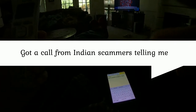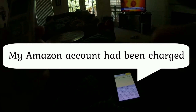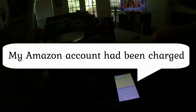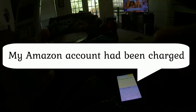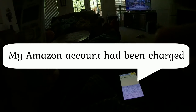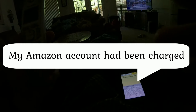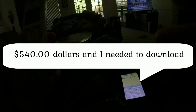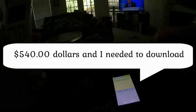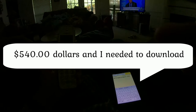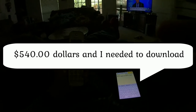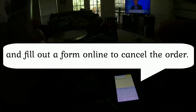Yeah, and do you see search, Google, or type a URL? Yeah, in the middle it says Chrome and search. So type over there what I am spelling for you.